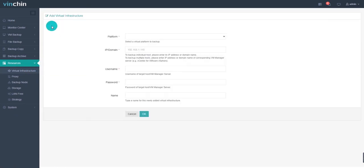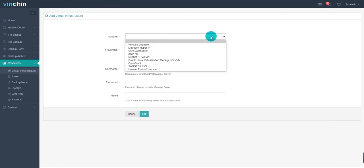The virtual infrastructure adding page will show up. Firstly, select your virtual platform type. VNCHIN Backup and Recovery supports VMware vSphere, Citrix XenServer, Red Hat RHV and oVirt, OpenStack, Sangfor HCI, InCloud Sphere, Huawei FusionCompute, XAPNG and Oracle Linux Virtualization Manager.